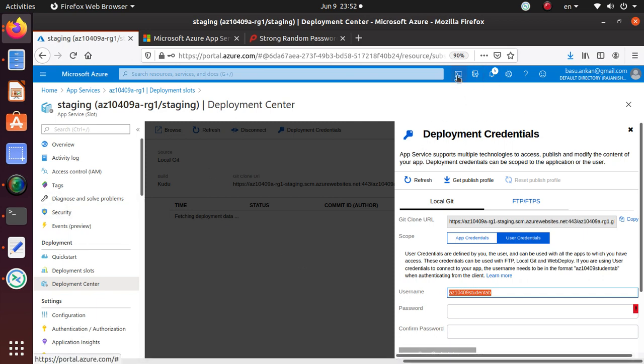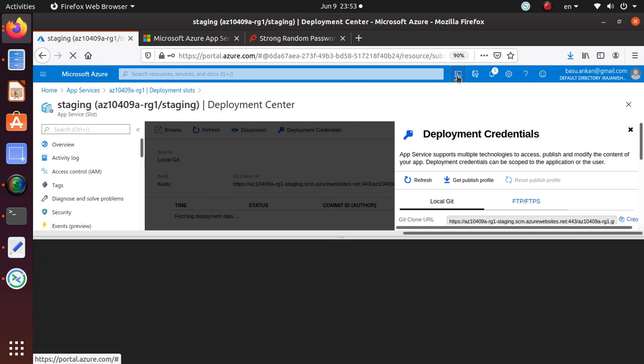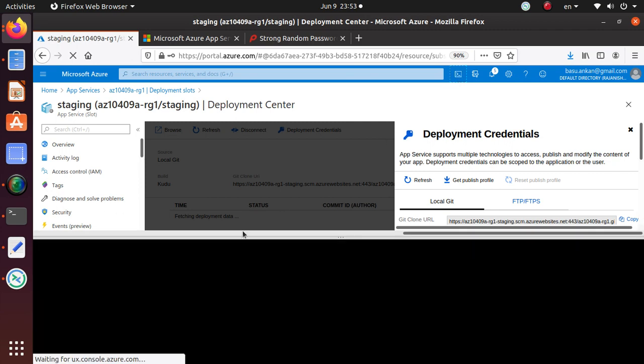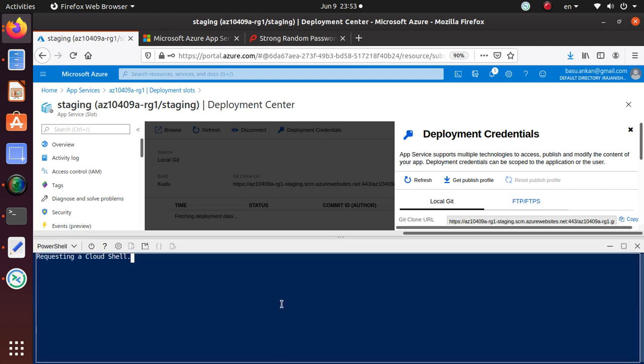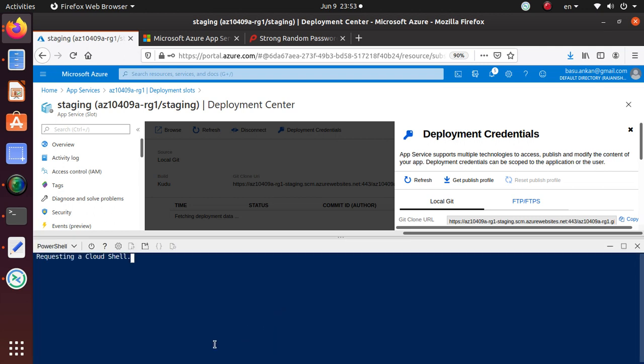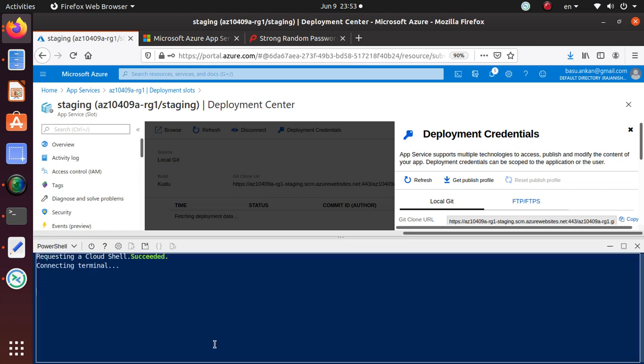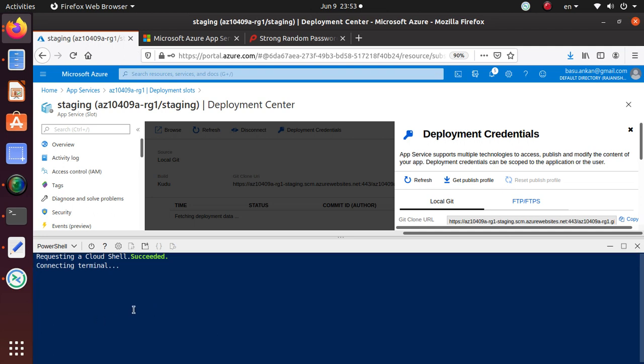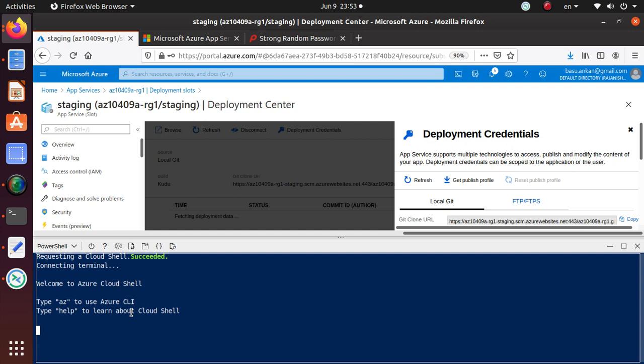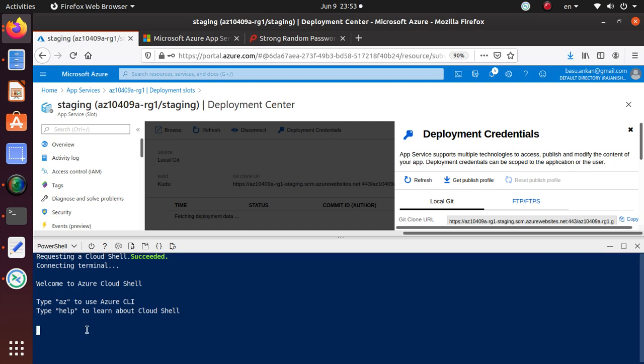Now for this lab, just click on the cloud shell icon over here. It will open up this PowerShell. If it's the first time, it will ask you to create a cloud storage account, so just say okay and it will open up this PowerShell environment for you.